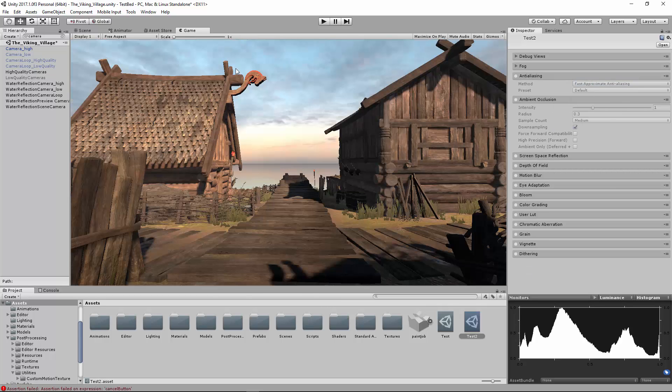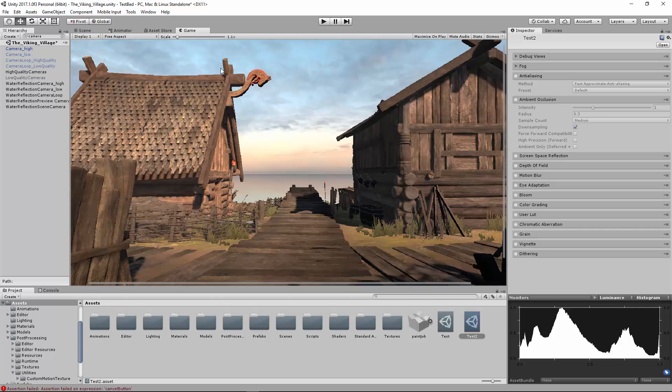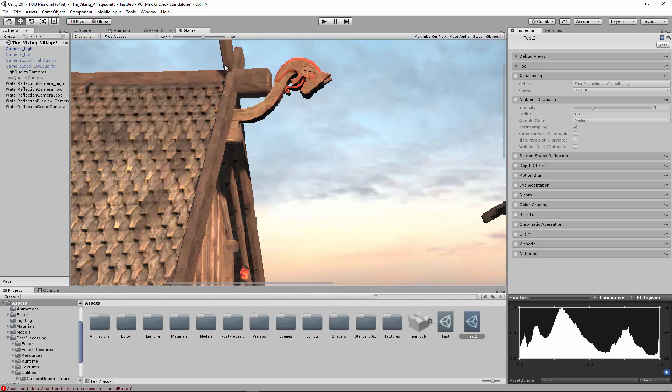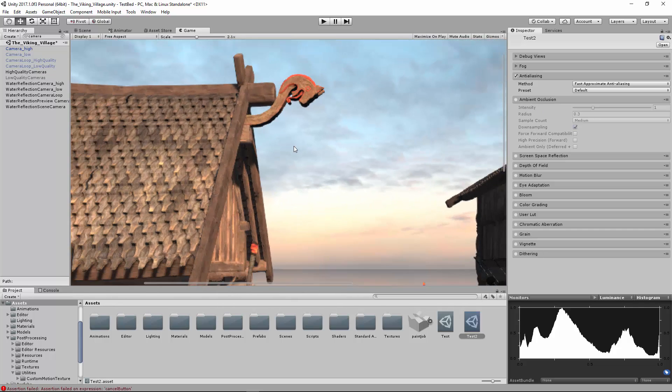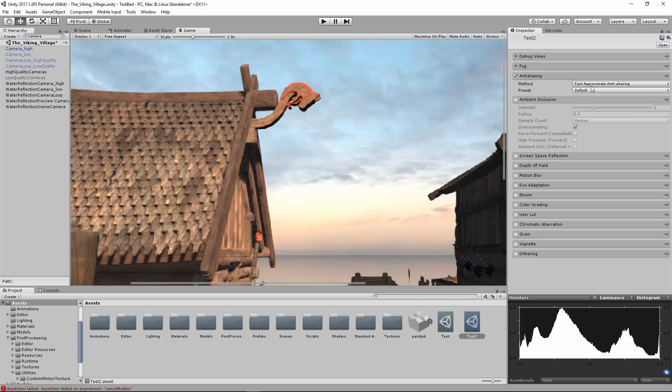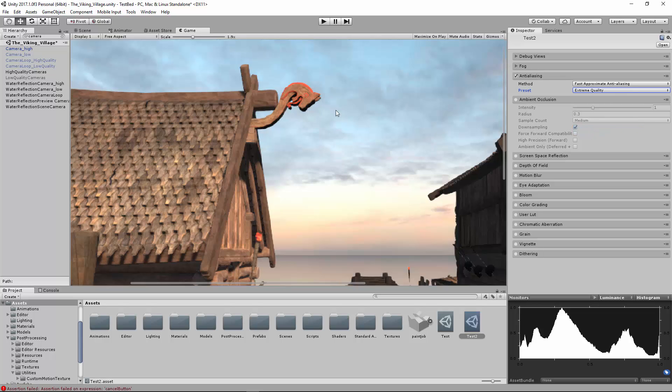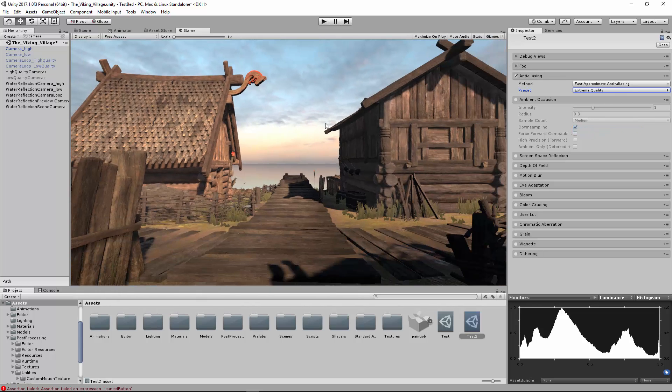Anti-aliasing. If you zoom in right here, you can see it is very pixelated. Anti-aliasing will basically smoothen that out. You can change the quality of this, so I can change that up to extreme quality, and it looks very, very good.